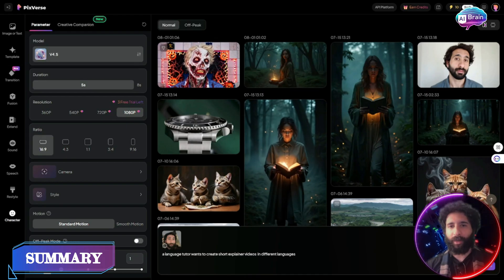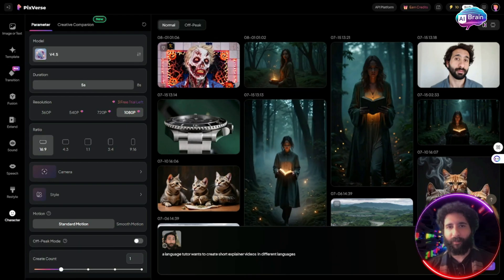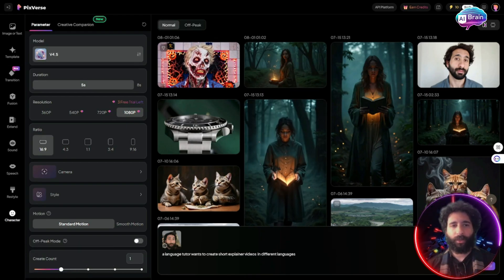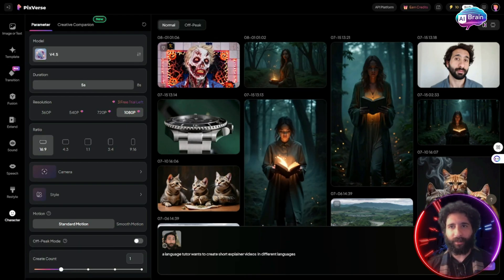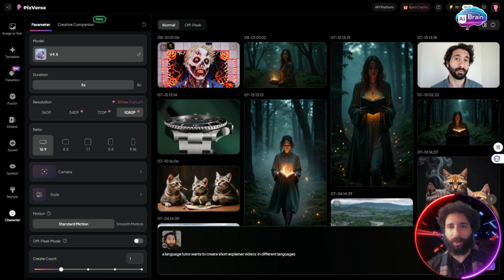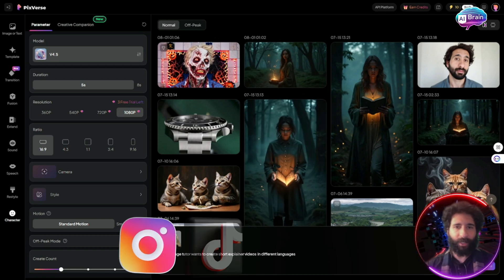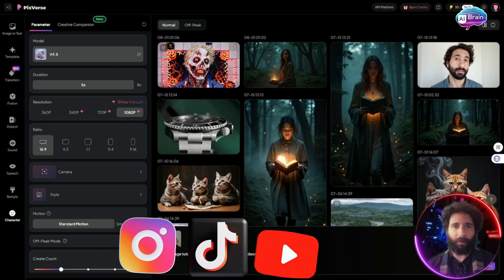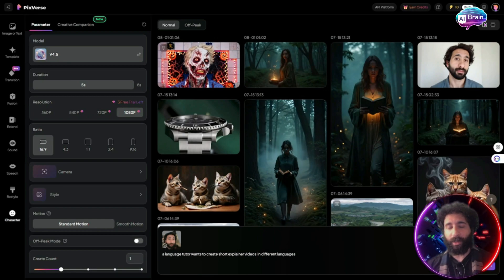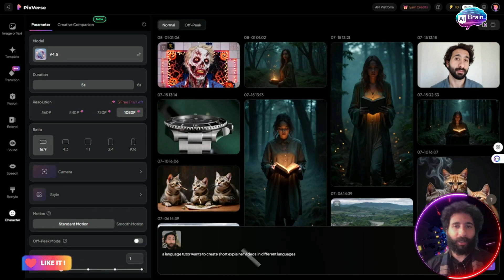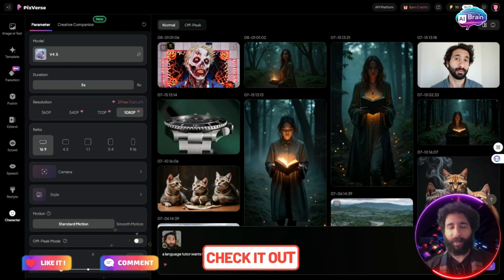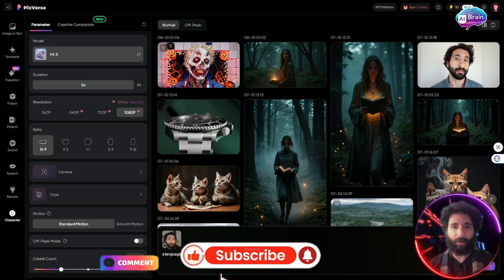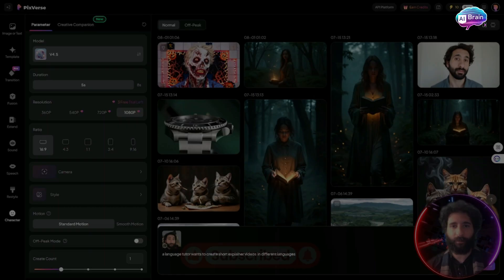I recommend go ahead, play around with it, have fun, try different things, try different styles and variations. And you can use this for multiple different applications, Instagram, TikTok, YouTube. But this is going to be a great tool. If you enjoyed this video, go ahead, hit that like button, hit that subscribe button, hit that notification bell to know when I post more. I'll catch you in the next video.